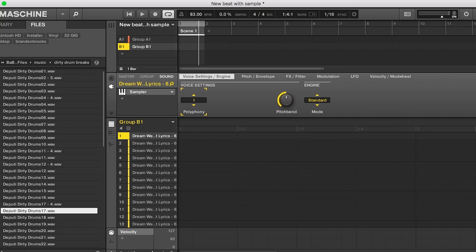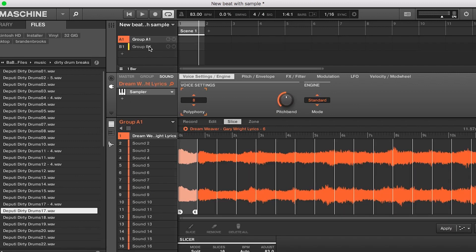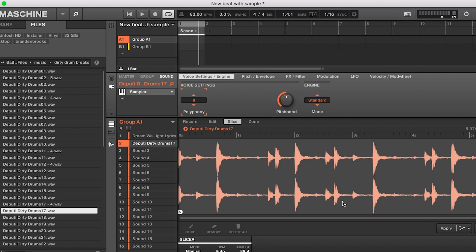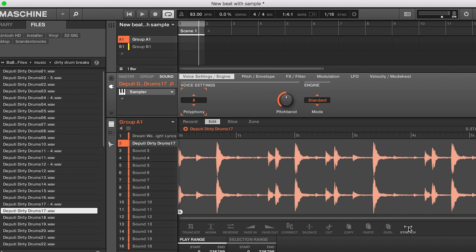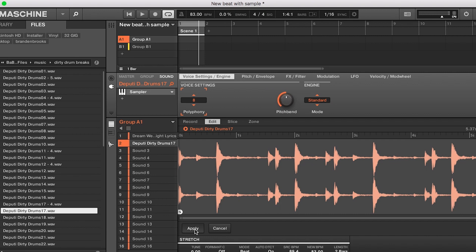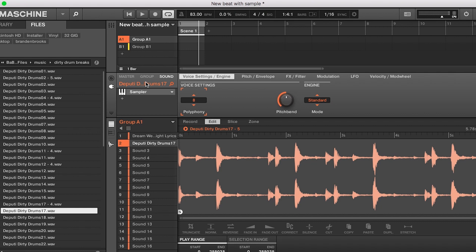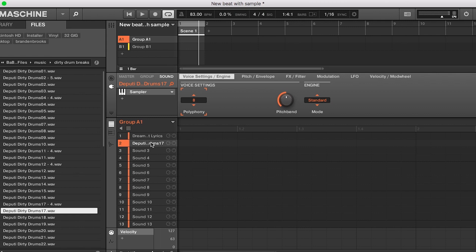Okay, so this one sounds good. I'm going to pull up group A — you don't want to put it in group B because that's where your samples are. So let's go back to group A and throw it into sound two. After you put it into sound two, you want to make sure you're going to time stretch the drum break as well. Go back into Edit, go to time stretch, and apply it. Now it's going to allow it to loop over and over again at the correct BPM. This is our drum break, and this is our original sample that we chopped up.